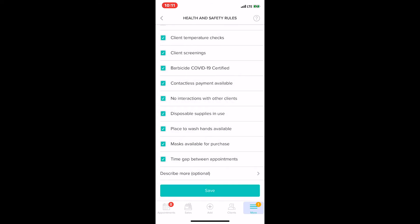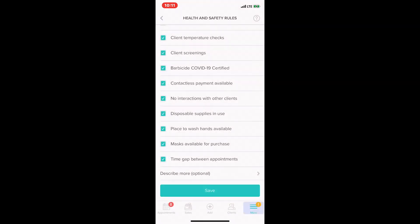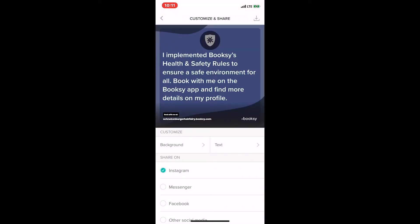Then I'm going to save my health and safety rules list to my app by clicking Save. Now I'm being prompted to share this, so I can easily share this to all my clients and followers on Instagram, Messenger, and Facebook. It's going to let them know that we've implemented health and safety rules and that they can find them in the Booksy app on our profile.